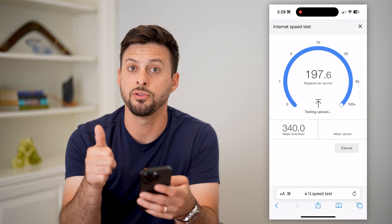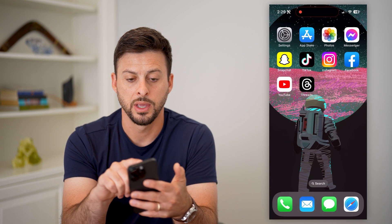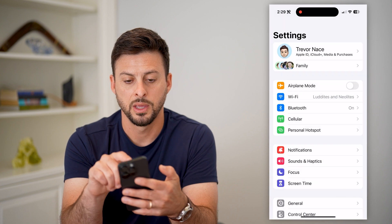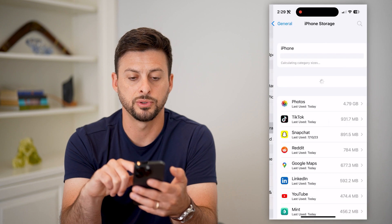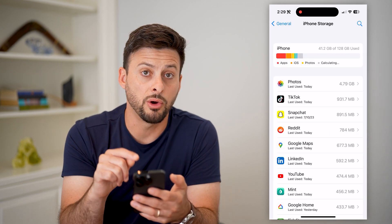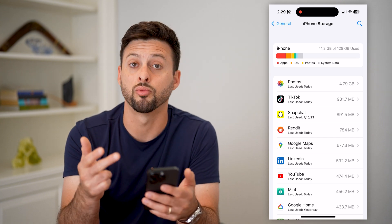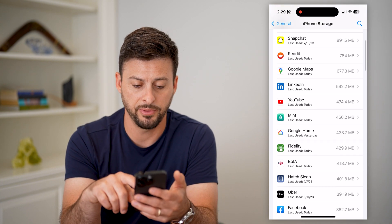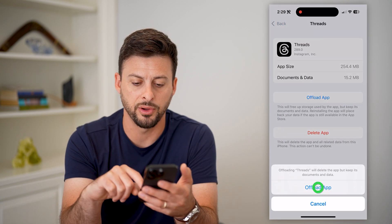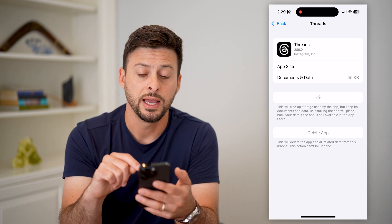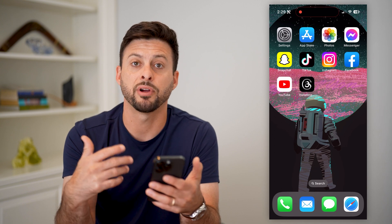If you have a good internet connection and the servers are up and running, the last step is to go into Settings, tap on General, then iPhone Storage. If you have an Android, just clear the cache, delete the app, and reinstall Threads. On iPhone, find Threads in the list and tap to offload and reinstall the app.